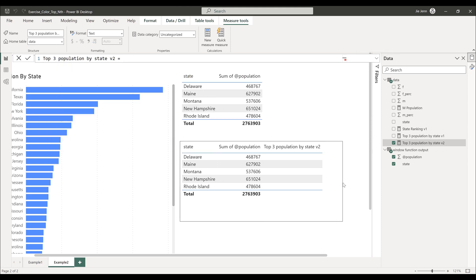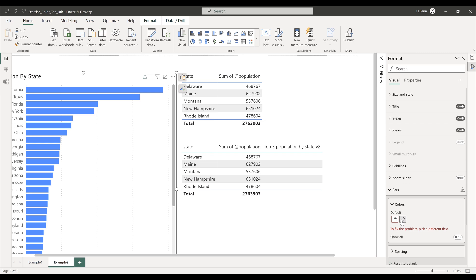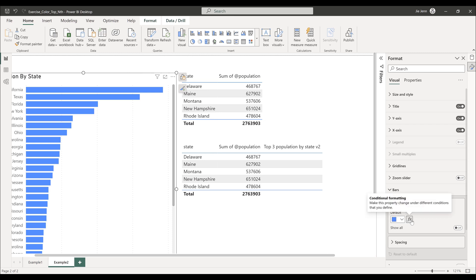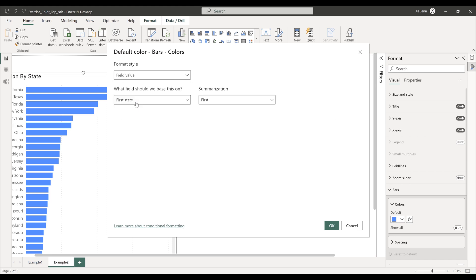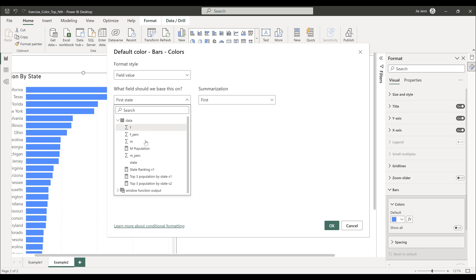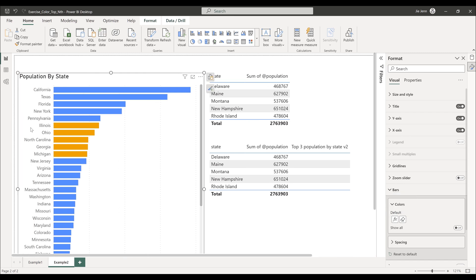The measure should still work correctly. Clicking on the bar visual, going to format, then conditional formatting, I'll choose field value again and select top three population by state v2, then click OK. Looking at the bar chart, we now have six bars highlighted in different colors. That's what I'm going to share in this video — don't forget you can download this file from the link in the description below.